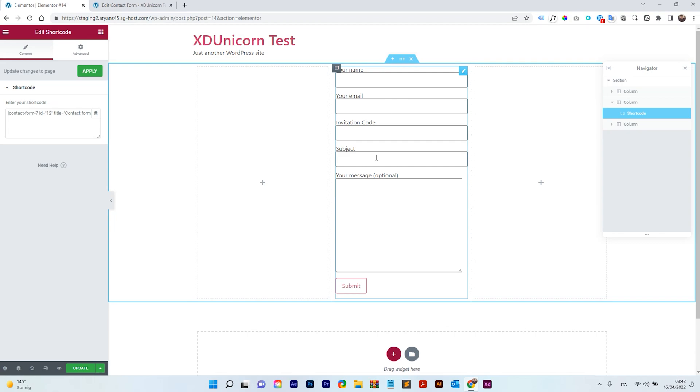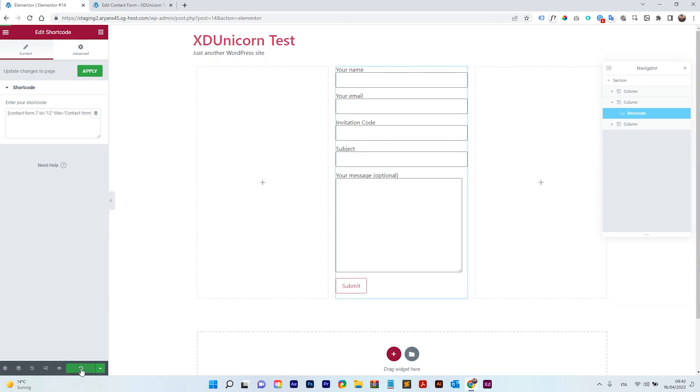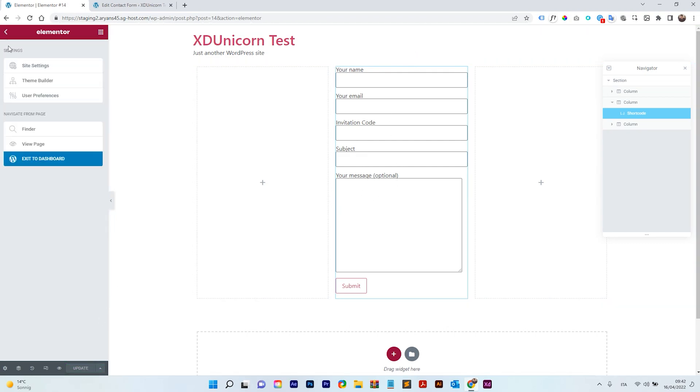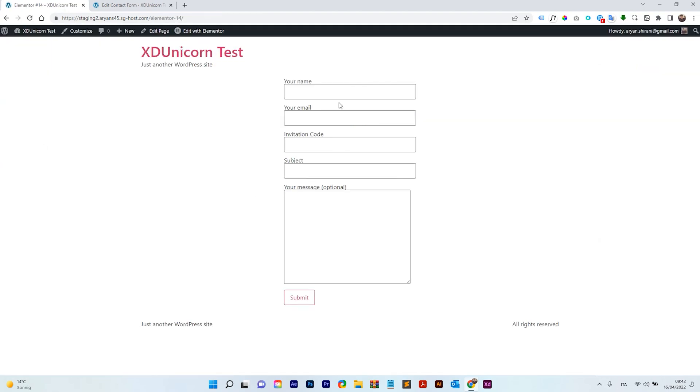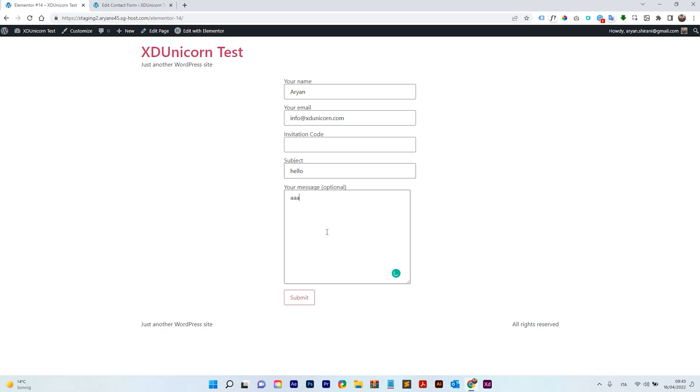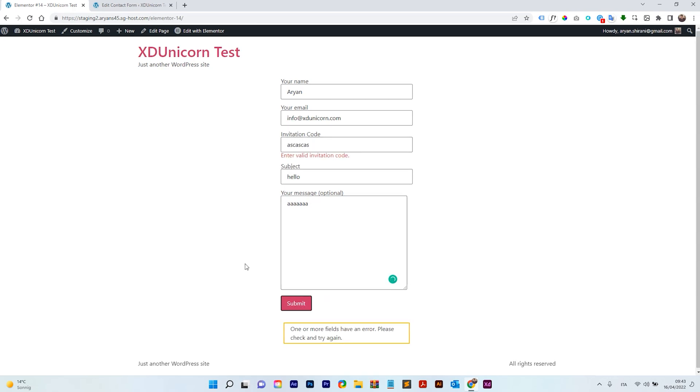Now we can publish or update the page and get to the page, right? So now we have the page with our contact form. What happens if I add my name, Arian, your email, info. Okay. Like that. An invitation code. I just don't add anything and subject, hello, message. Okay. So if I just add a random code and I submit, you have a message, the invalid invitation code.